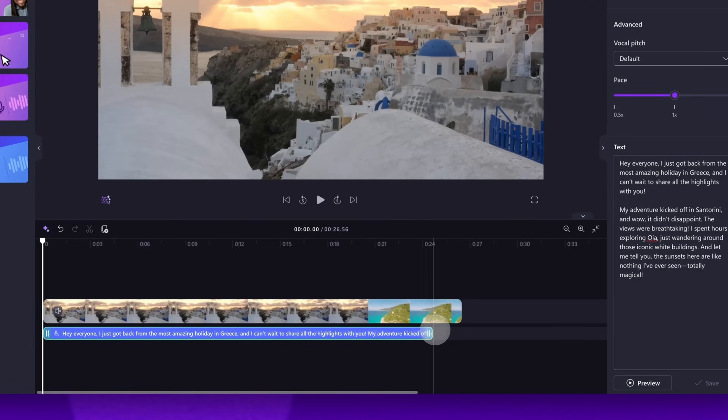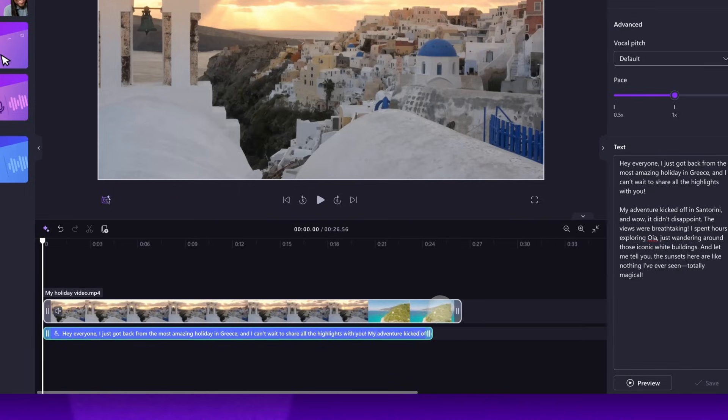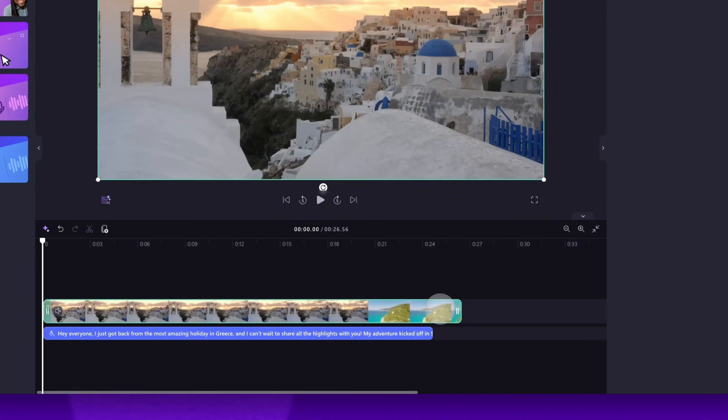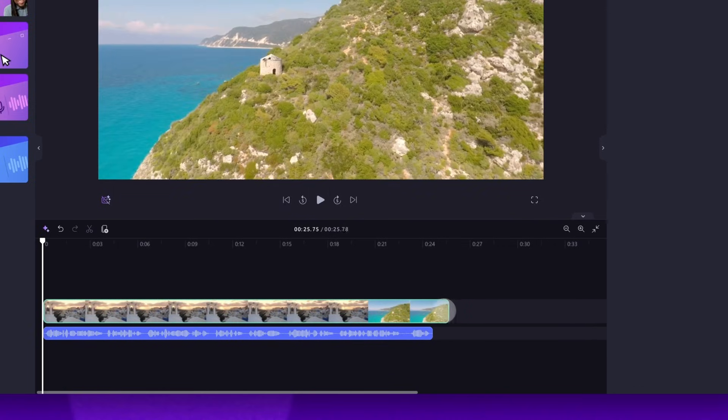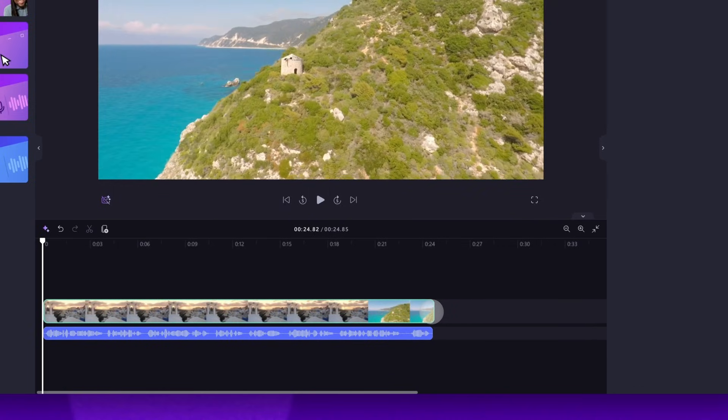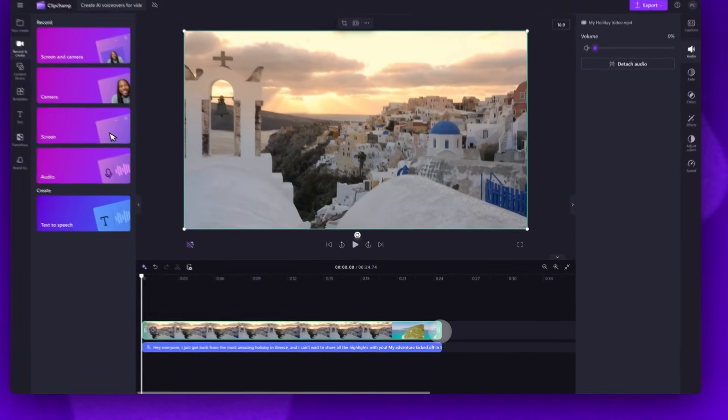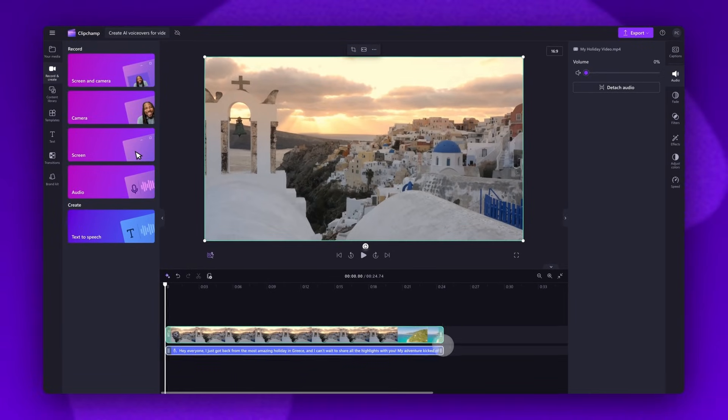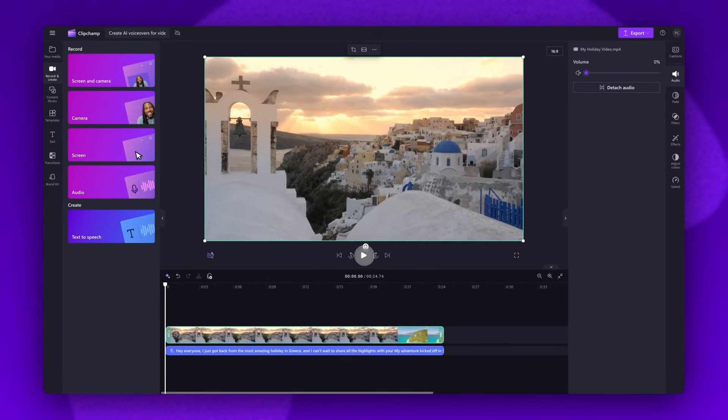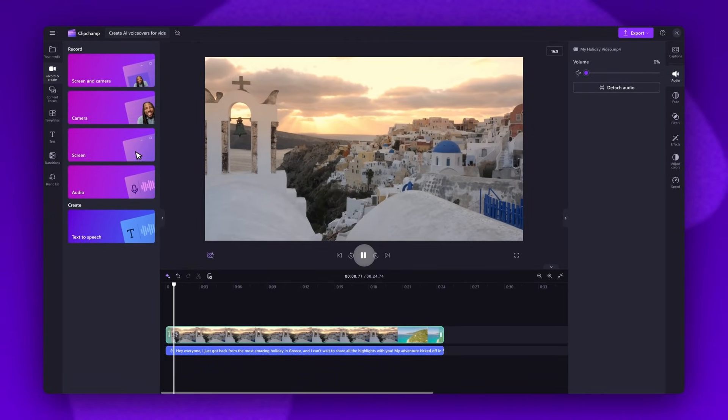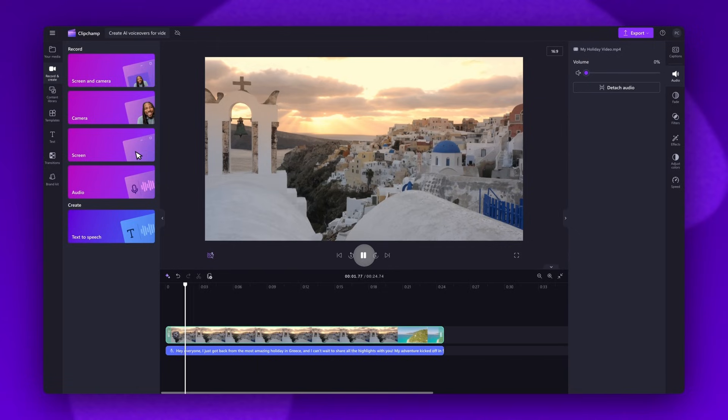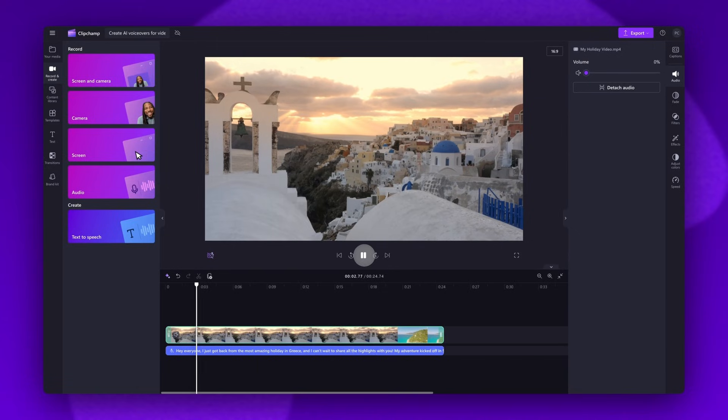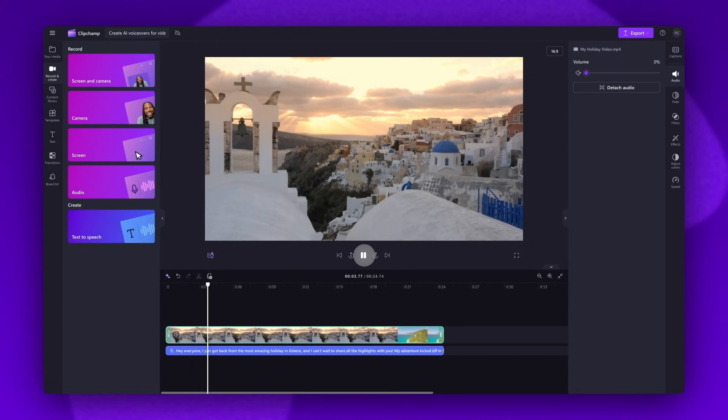Now if your video is longer than your voiceover, just trim that video to match the length by clicking on the video in the timeline, then dragging the end handle to the left until it meets the end of the audio recording. Then you'll play your video back and ensure you're happy with how it sounds.